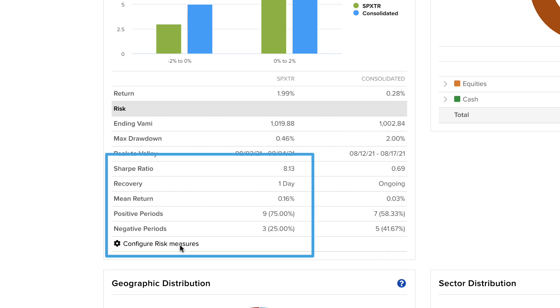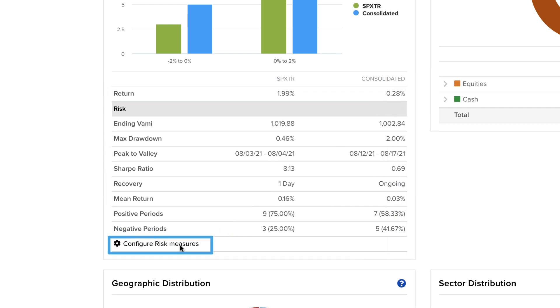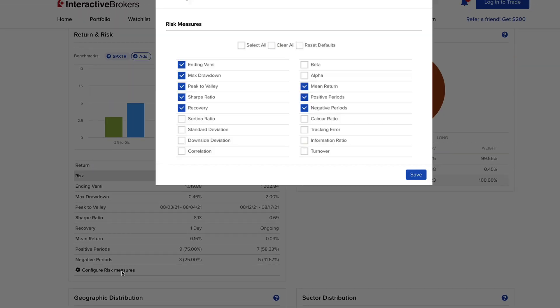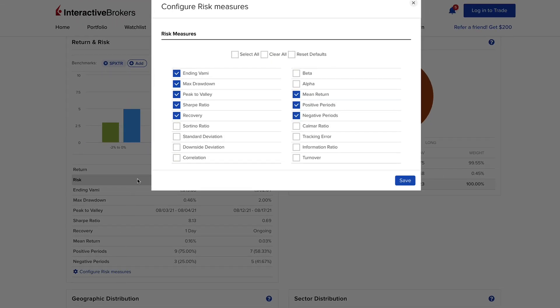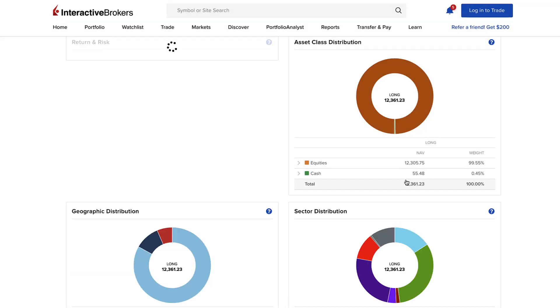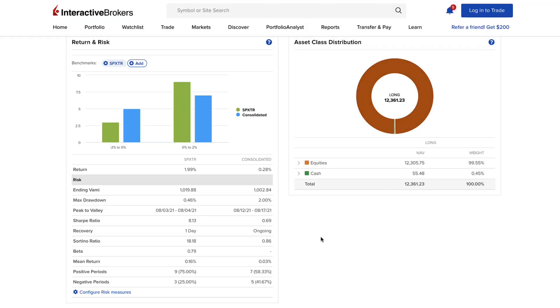You can configure the display of additional metrics by clicking the gear icon and selecting more. This view enables you to see how much risk you took and the distribution of returns relative to a broad benchmark, so you can see whether your risk taking outpaced or underperformed any chosen benchmark.